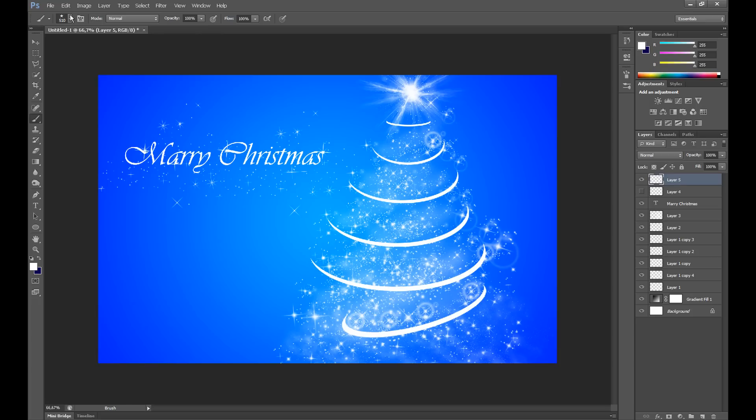Thank you for watching, I hope you enjoyed this tutorial. In this tutorial as you see I have given you only the basics and you can create your own cards using these star brushes. Subscribe to my channel for more Photoshop tutorials and see you in the next Photoshop tutorial. Thank you.